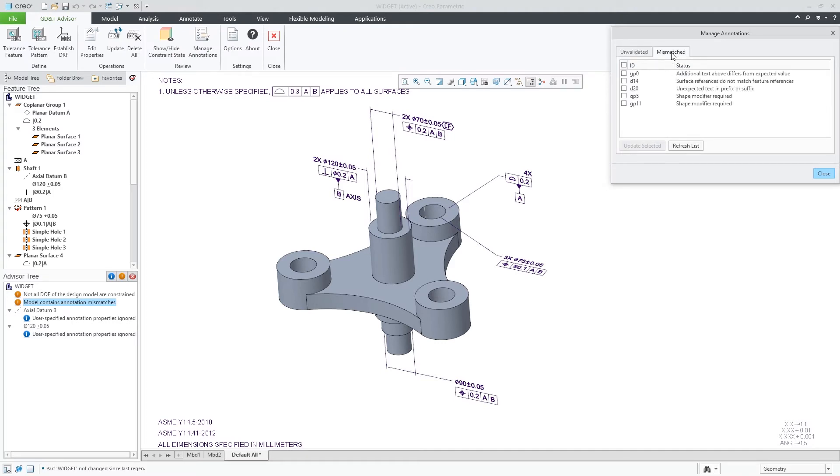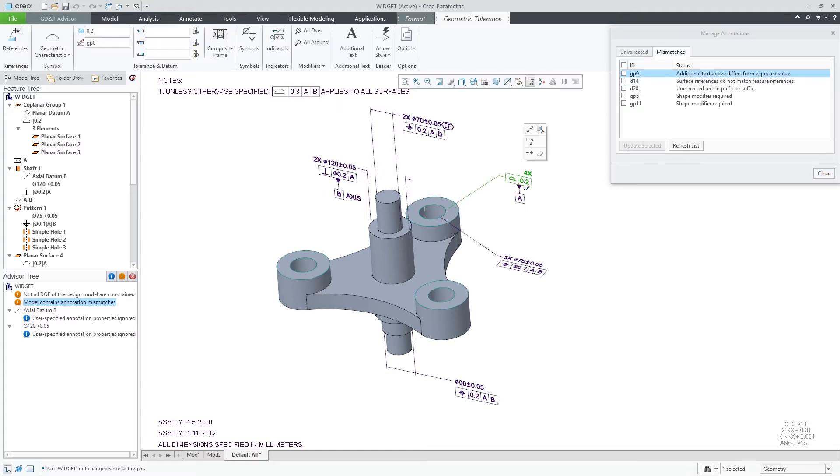The other new tab will contain all the mismatched annotations that the application would like to update in order to meet the rules of the detailing standards.